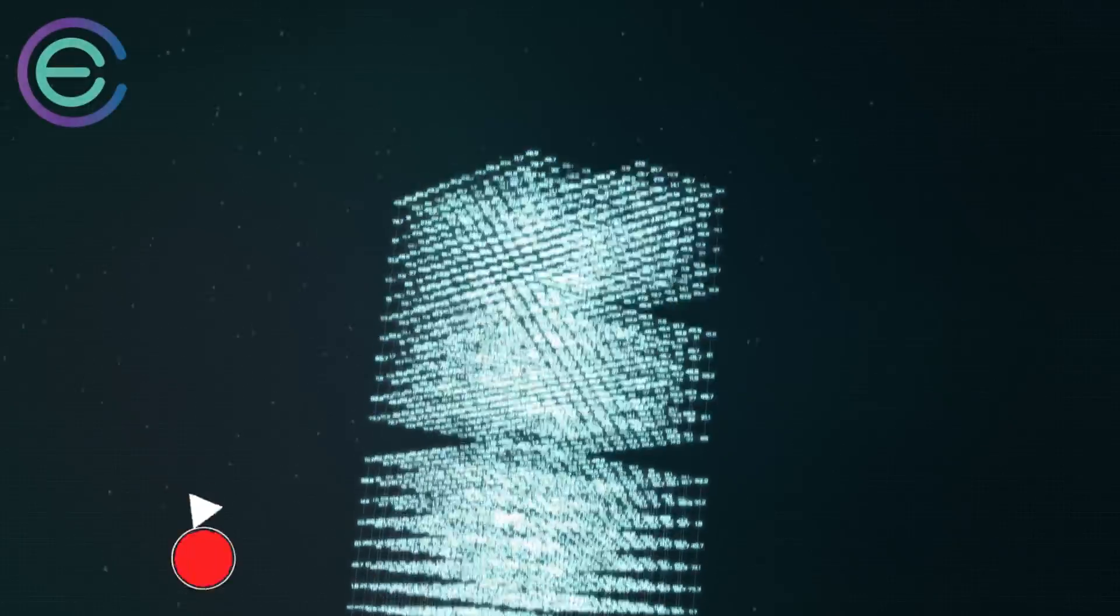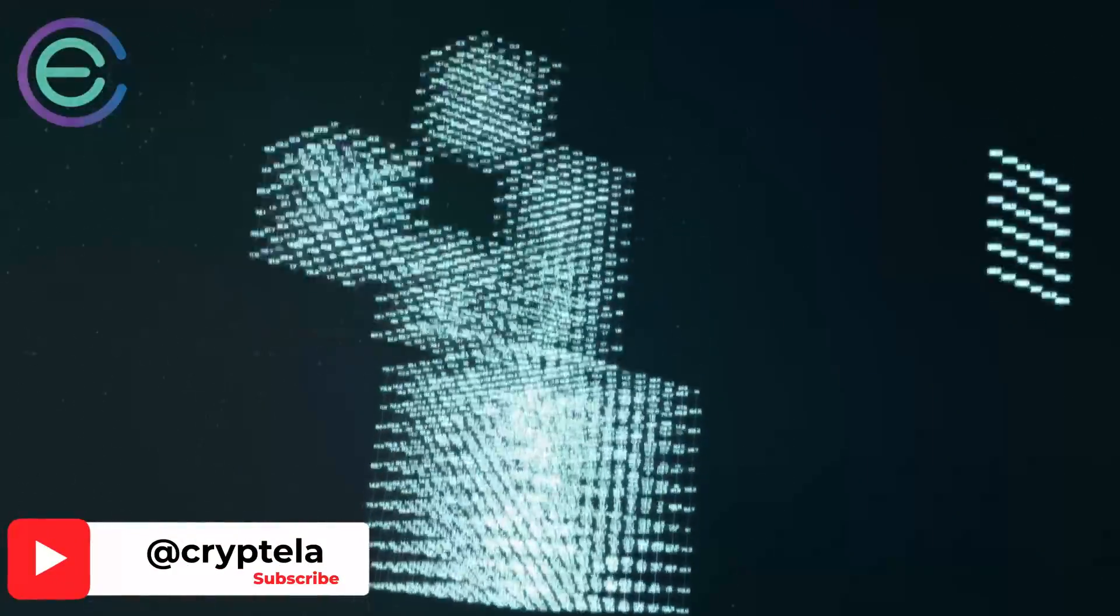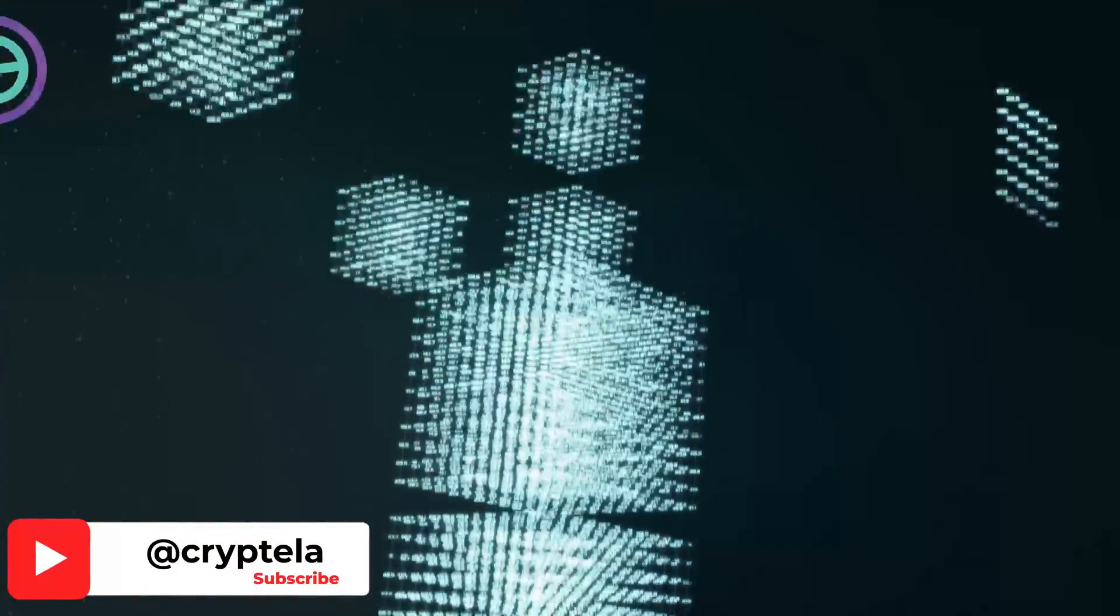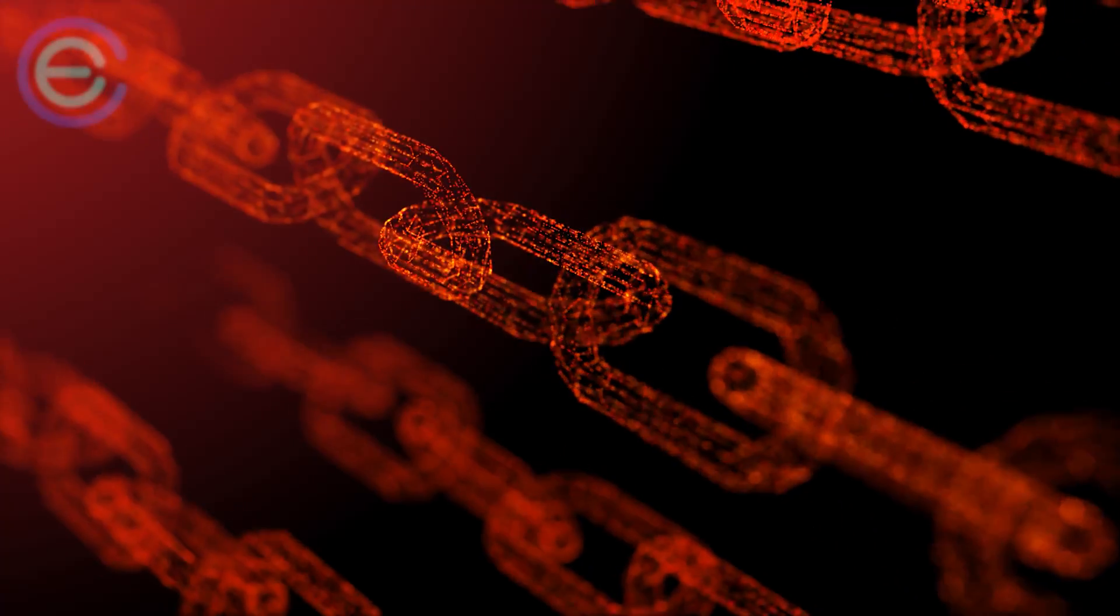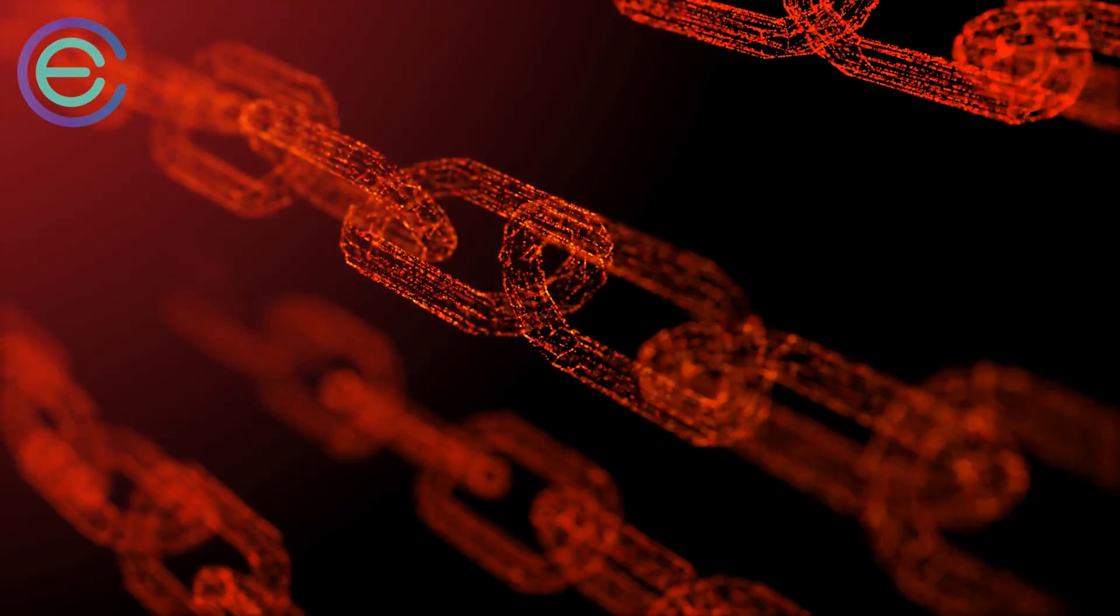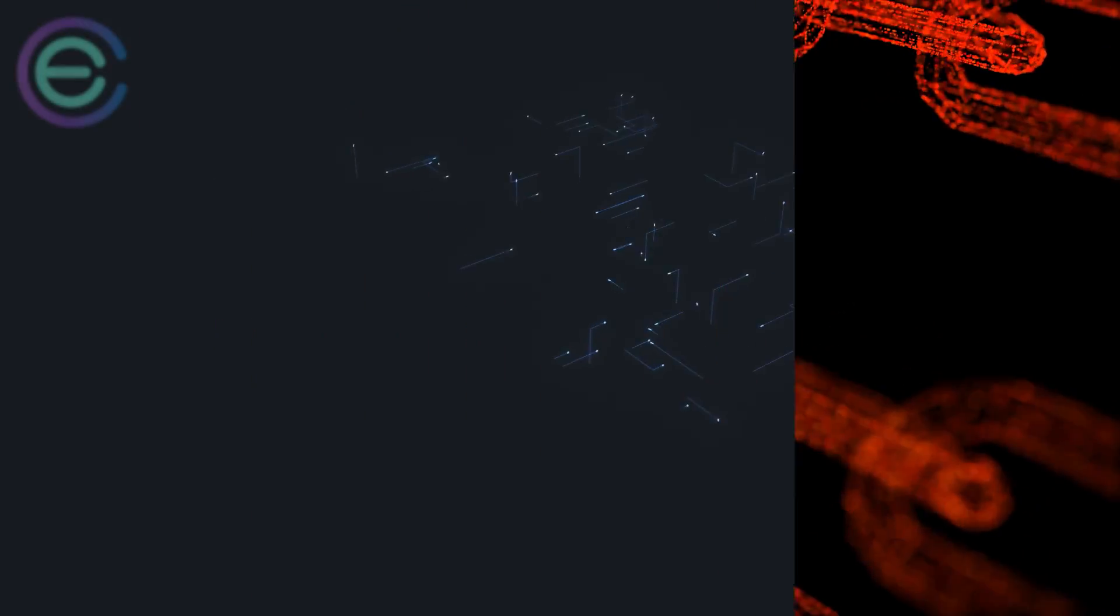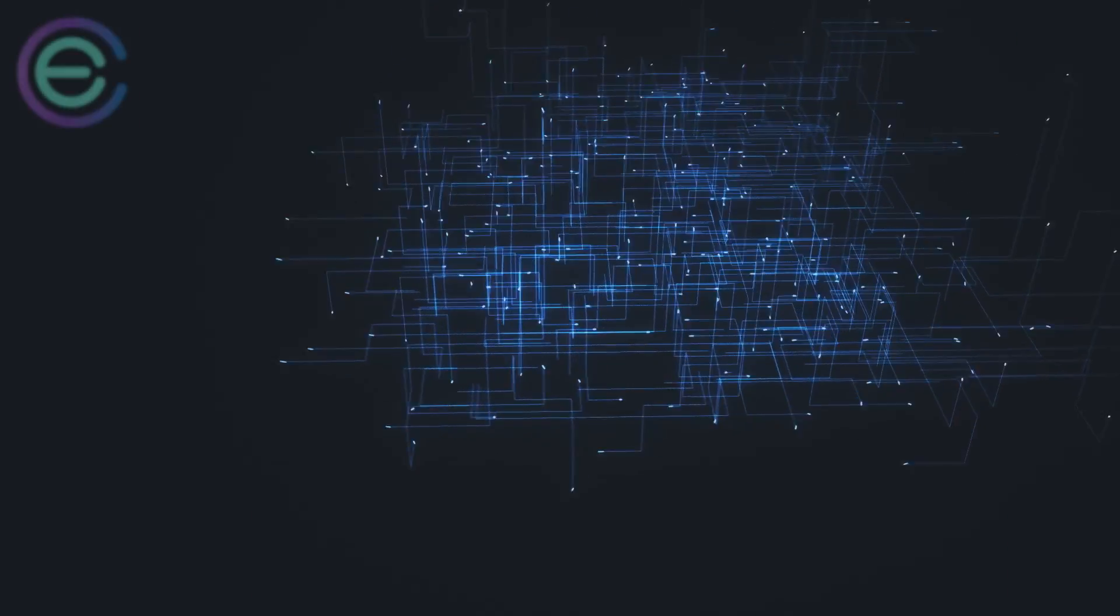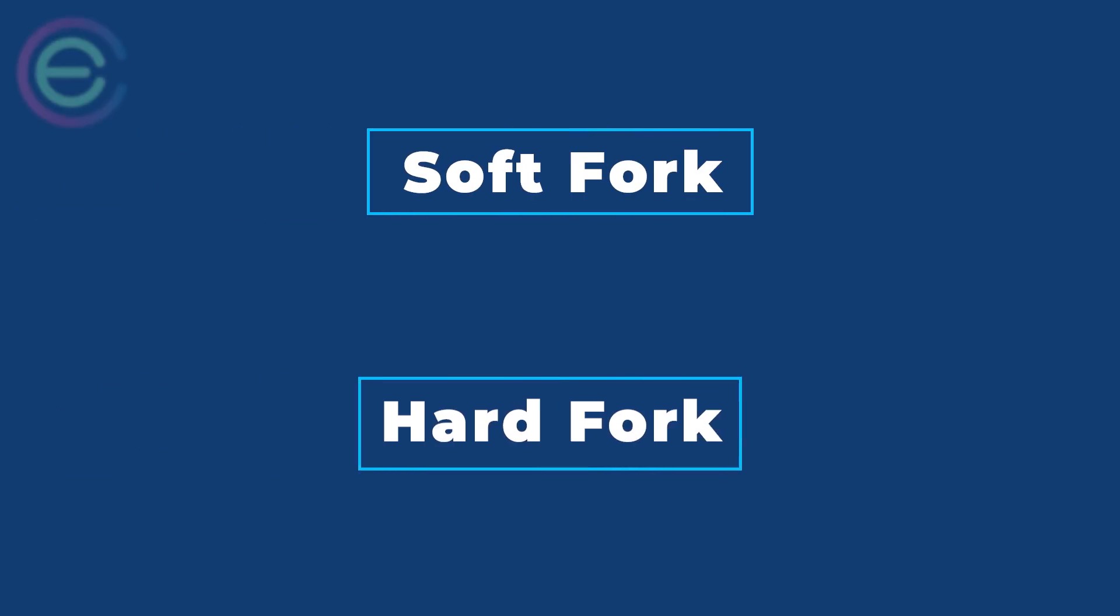Since old nodes will recognize the new blocks as valid, a soft fork is backward compatible. A chain split can also happen temporarily when two miners find blocks nearly at the same time. In either case, each version of the blockchain has its history. Forks can be categorized into soft forks and hard forks.